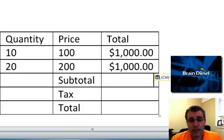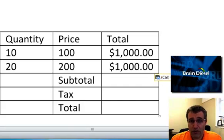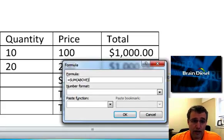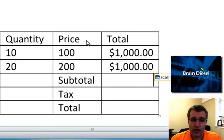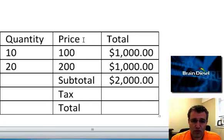Now I want to subtotal what's above it. So I go to my formula button, sum of above, perfect. Let's make it be in currency format. Hit OK. Now it's great.